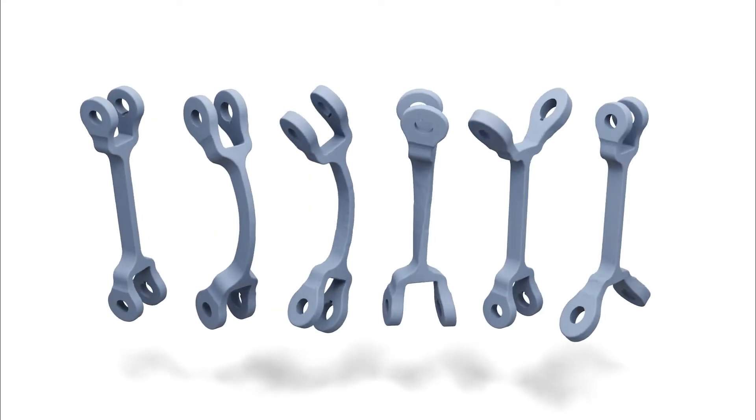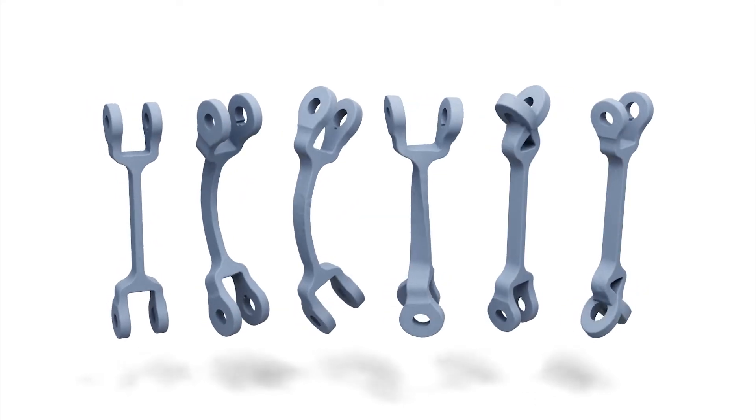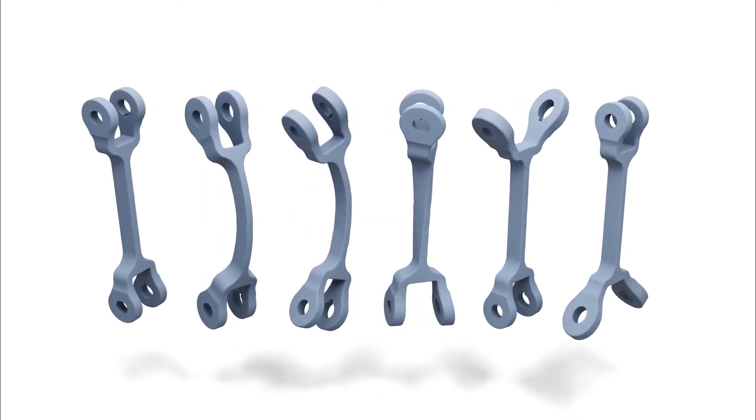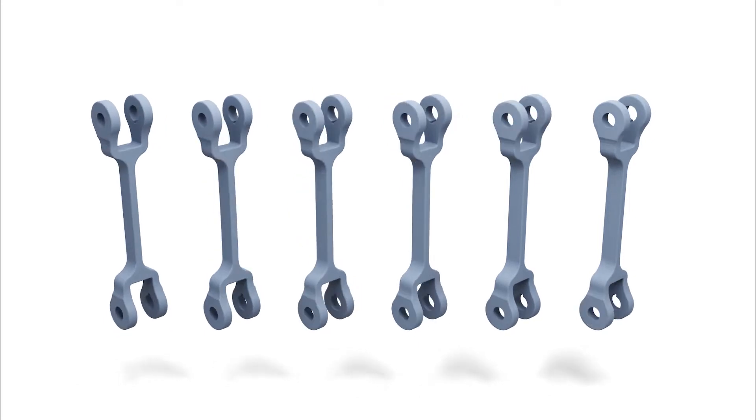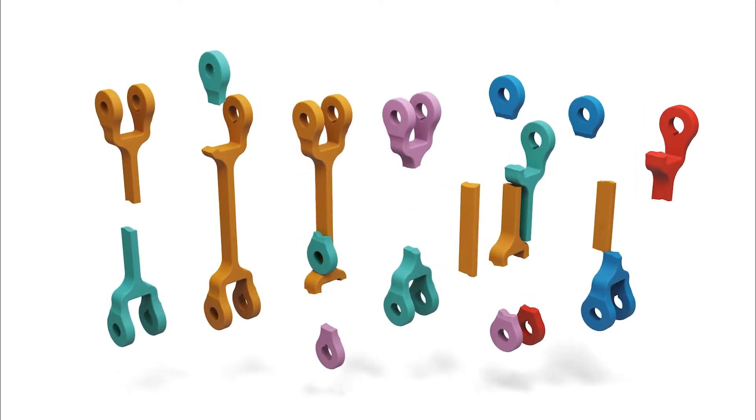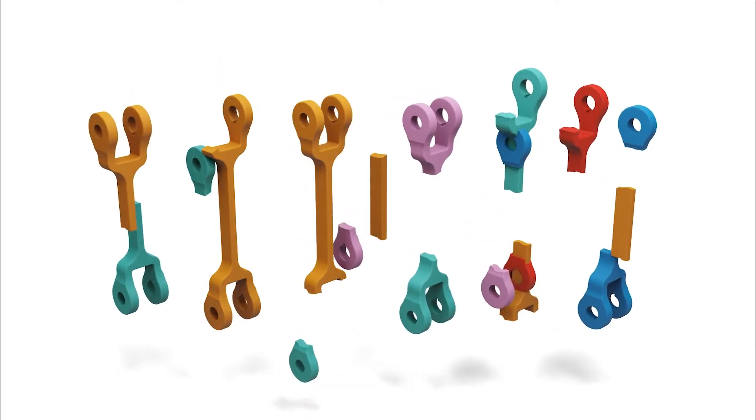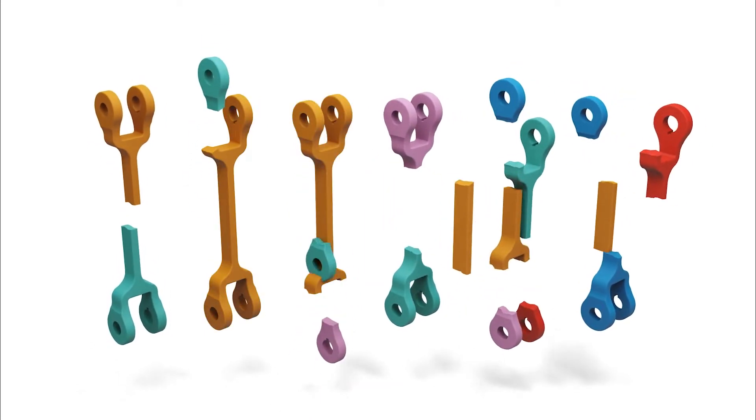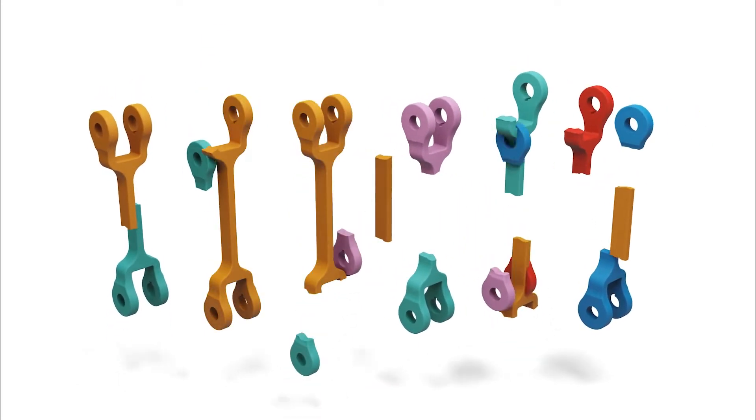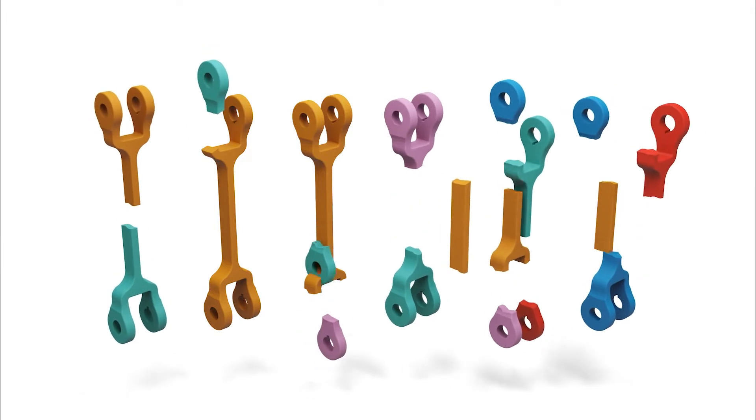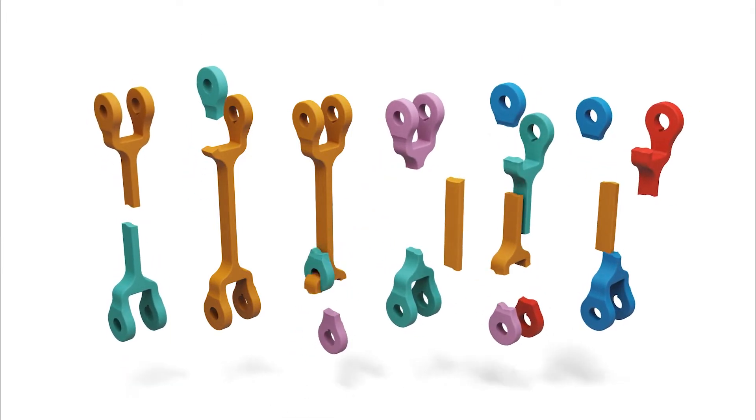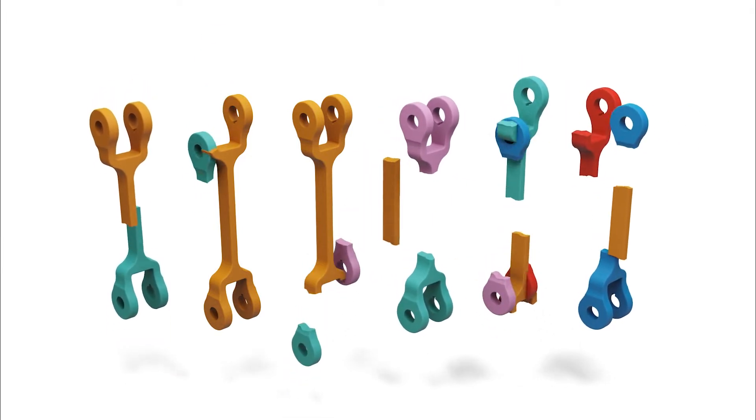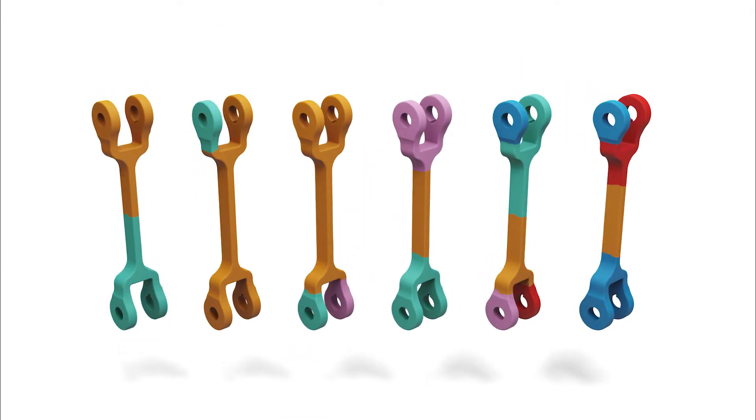An object's vibration modes are its most natural ways of deforming. Here, we introduce an object's fracture modes, its most natural ways of breaking, for their use in interactive applications such as video games.